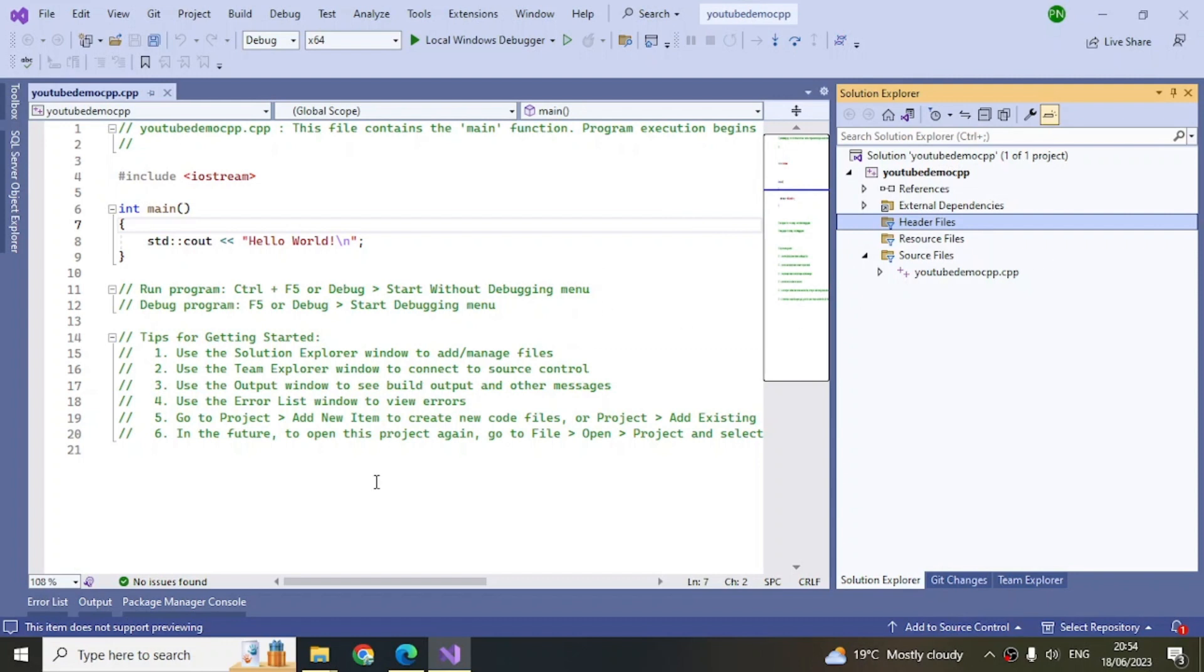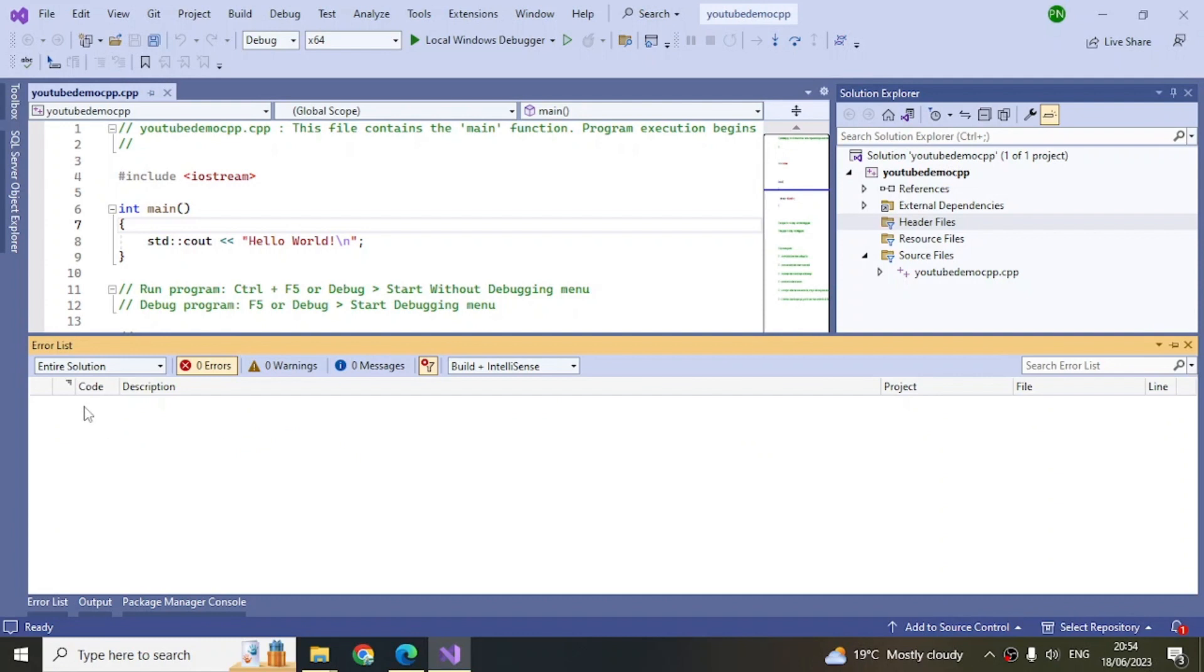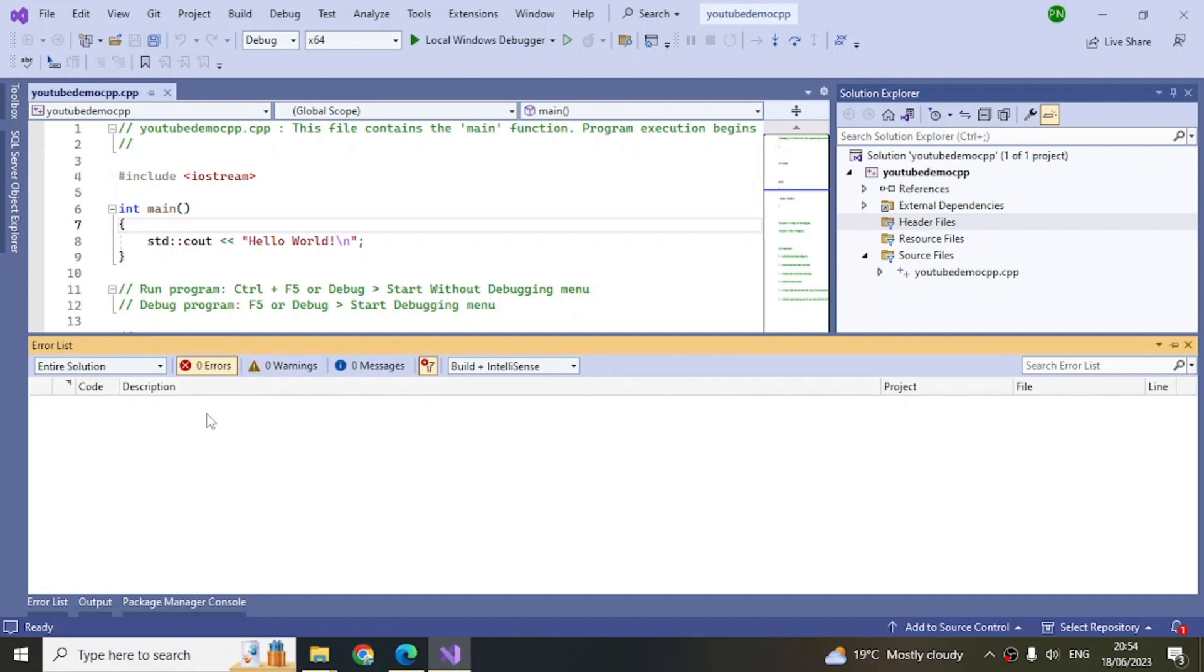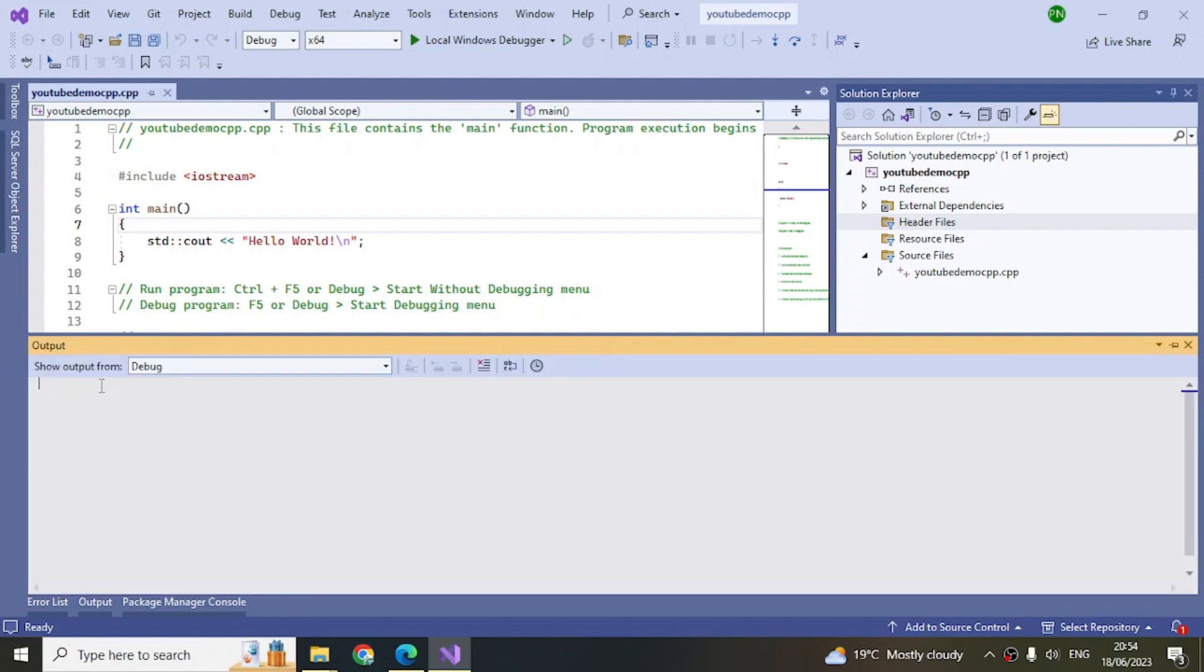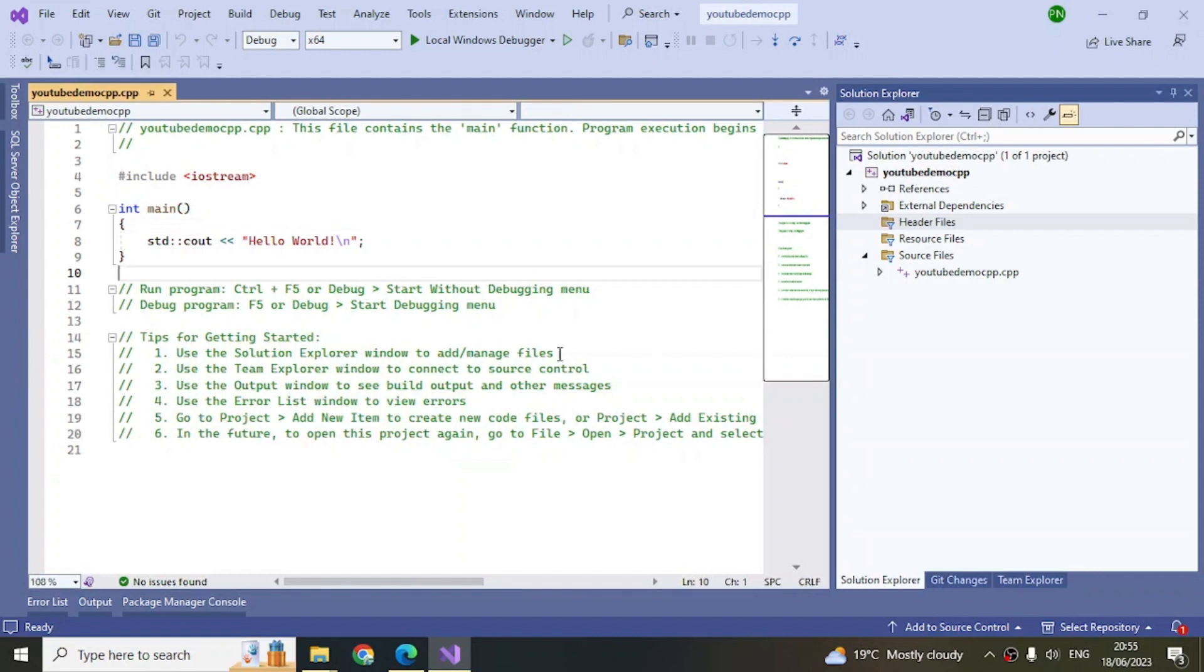These are about the files. Then you have an error list here at the bottom. If there are any errors, those errors will come up here. If there are any warnings, click on this and you can see the warnings. If you don't want to see the warnings, just click it again and it goes away. Similarly, there's an output window. When we build or run, whatever is happening will be displayed here in the output window.